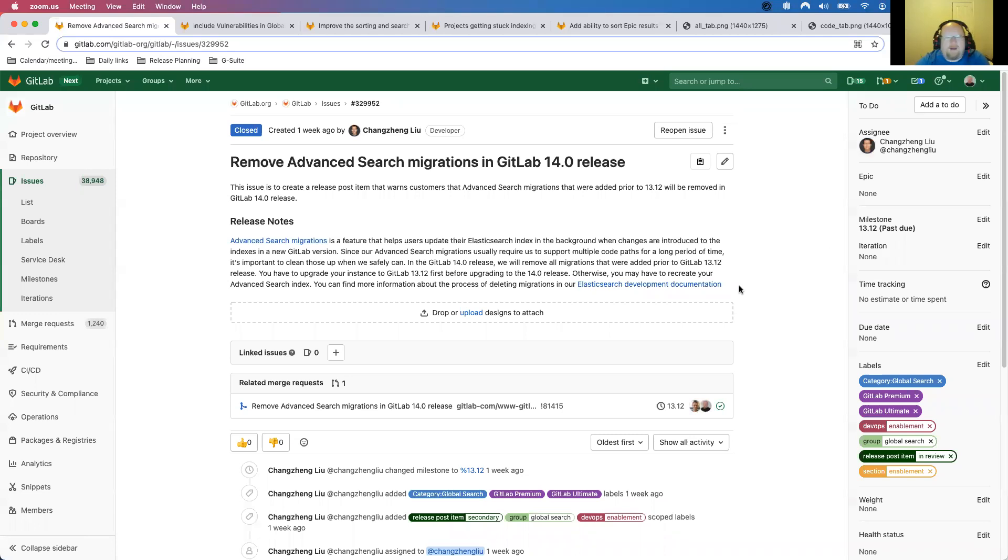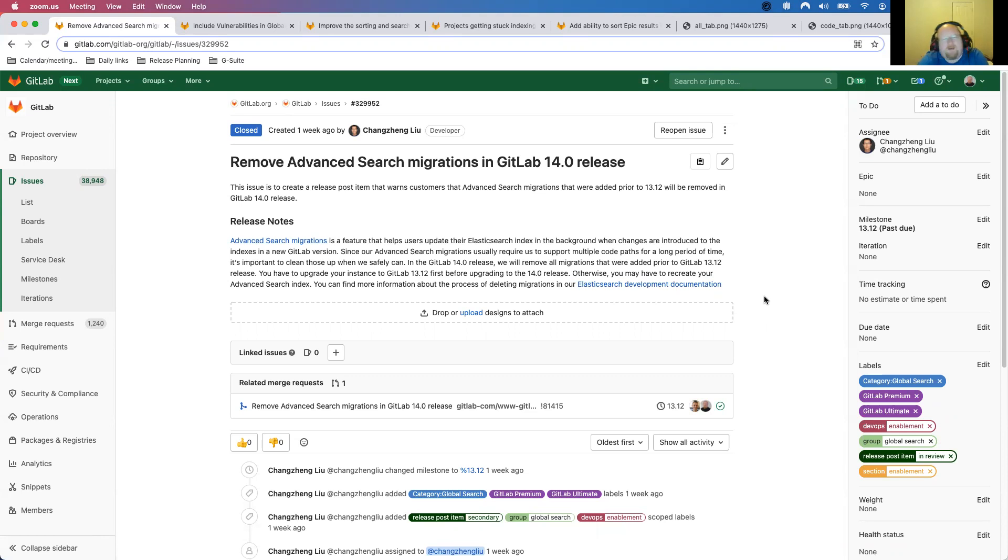Hi, I'm John McGuire. I am the Senior Product Manager for Global Search. I'm going to take you through some of the things that we have going on in our GitLab 14.0 release.